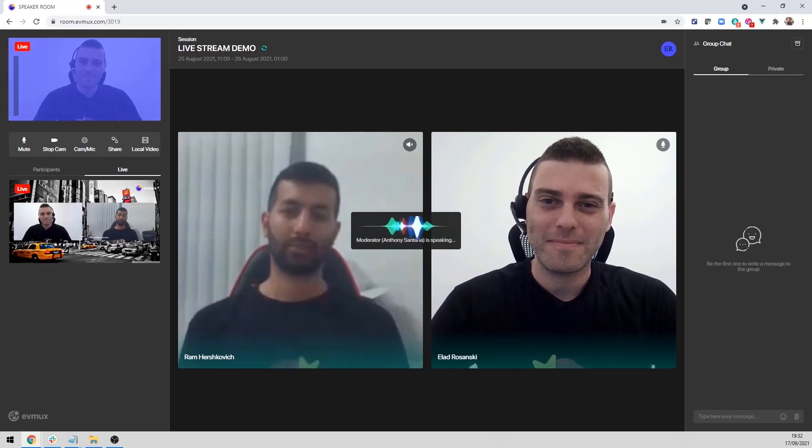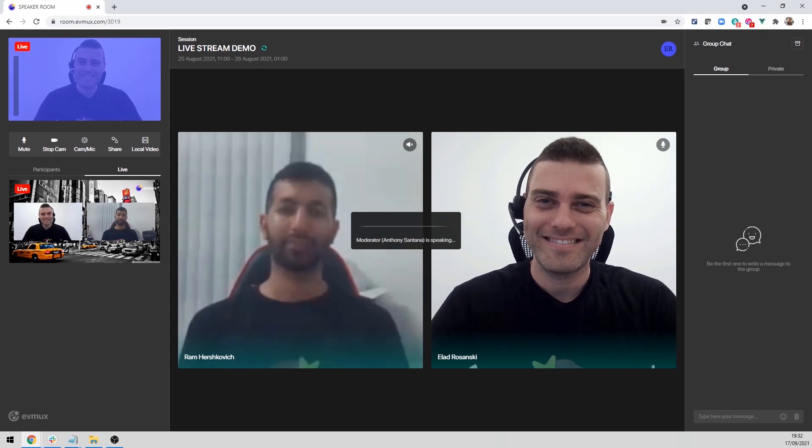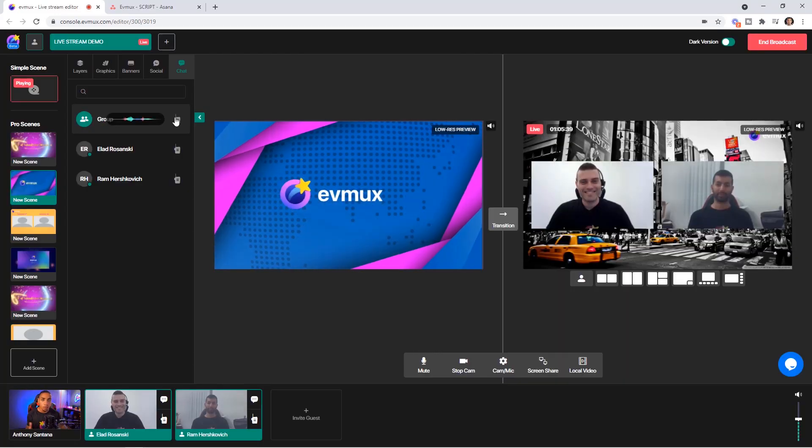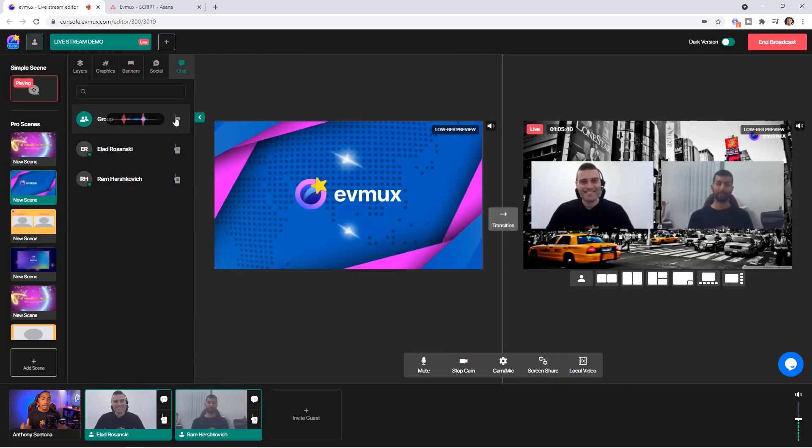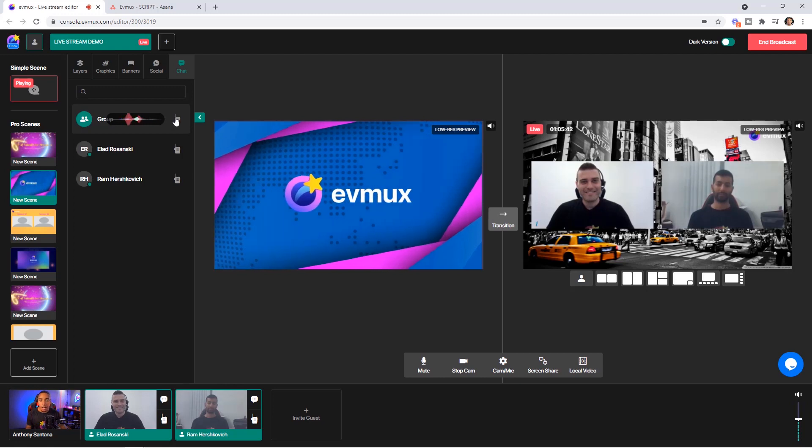So Ram and Alad, if you're able to hear me, go ahead and nod your head. Beautiful, beautiful. So you can see here that they both were able to hear me.